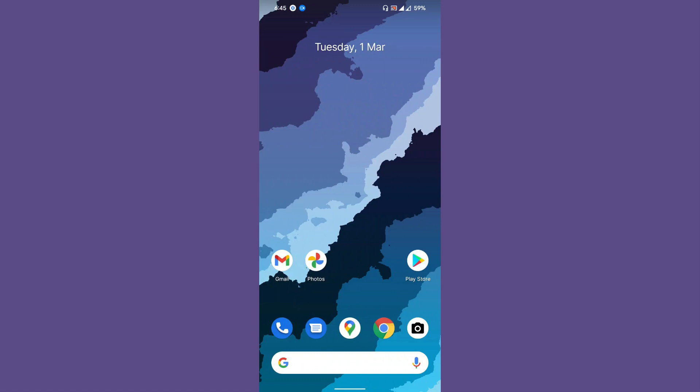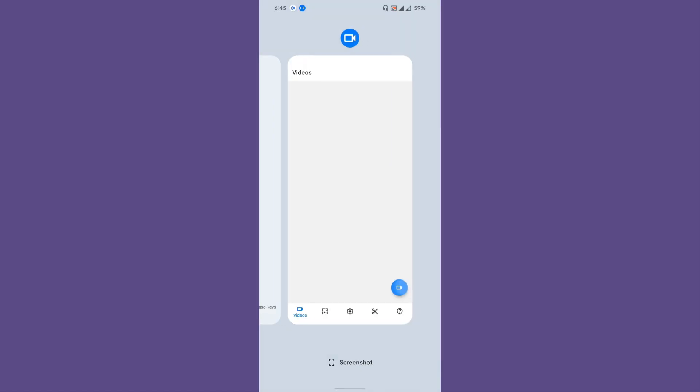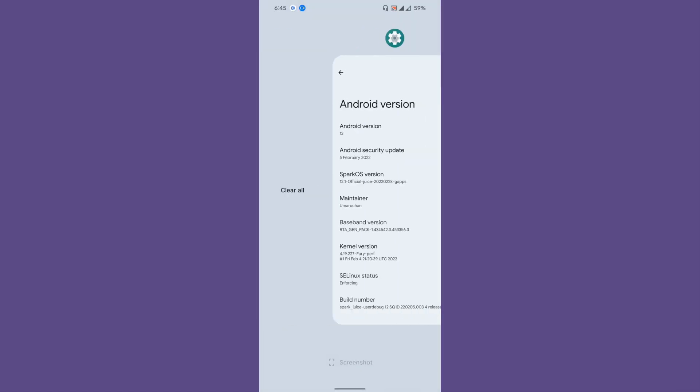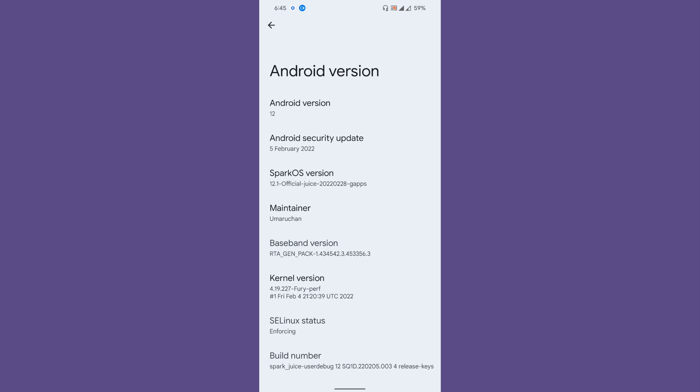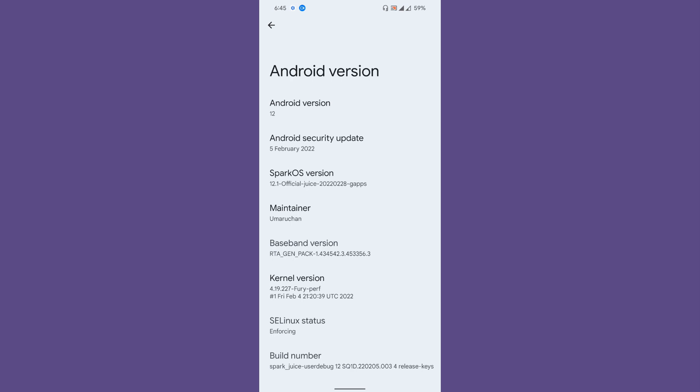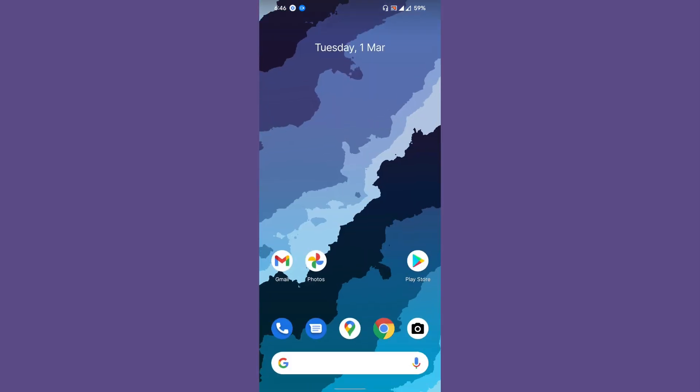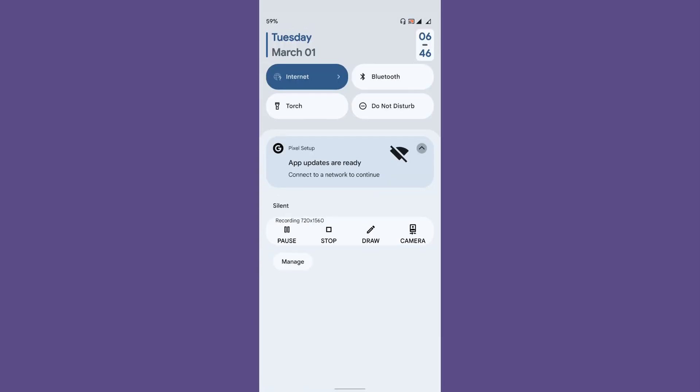Let's go to the system information. As you can see, it is Android version 12 on the latest security patch. Spark OS is official, and the kernel I'm using is 4.19.227 Fury. I find it a bit more stable.